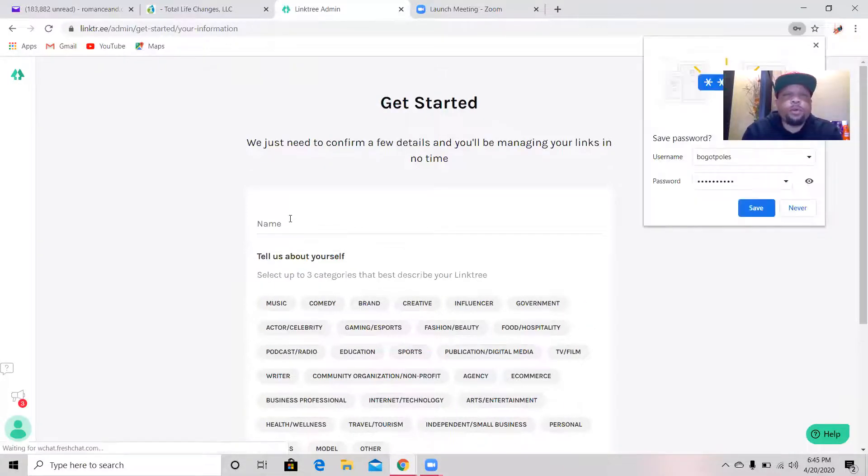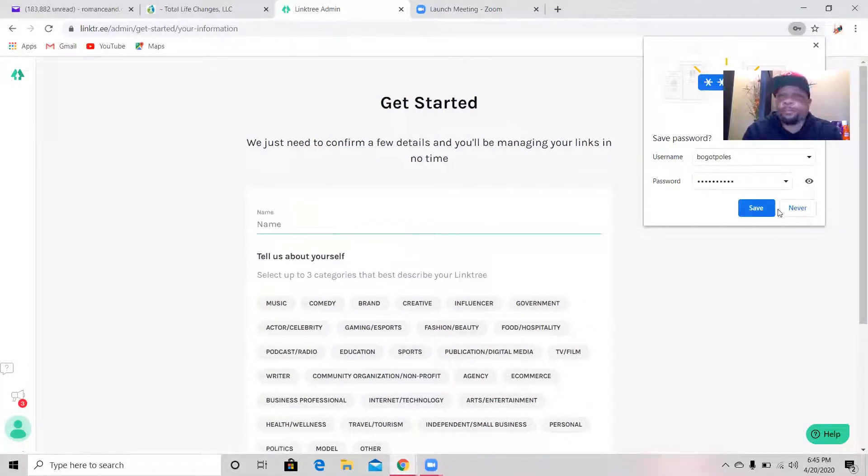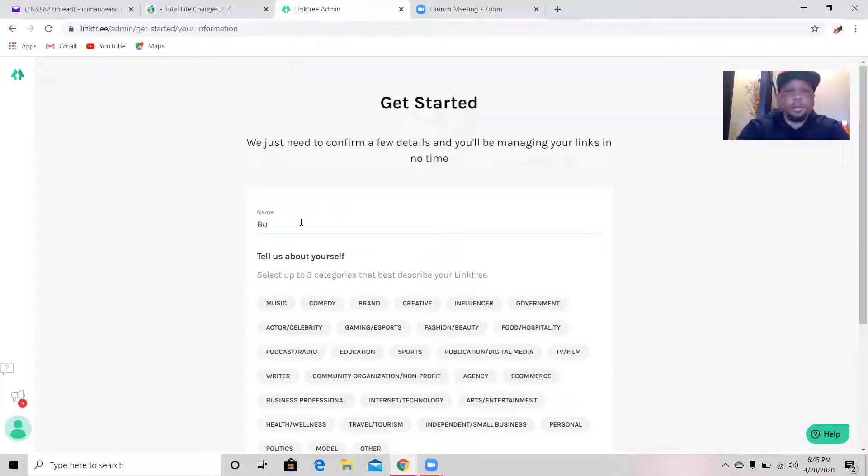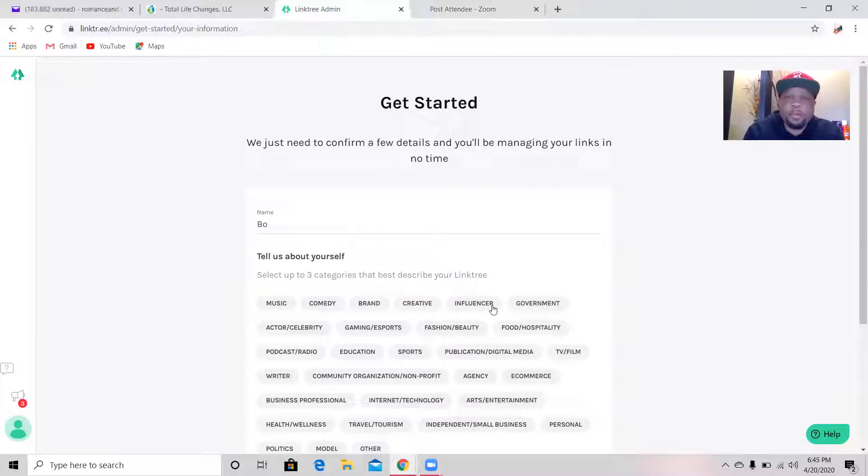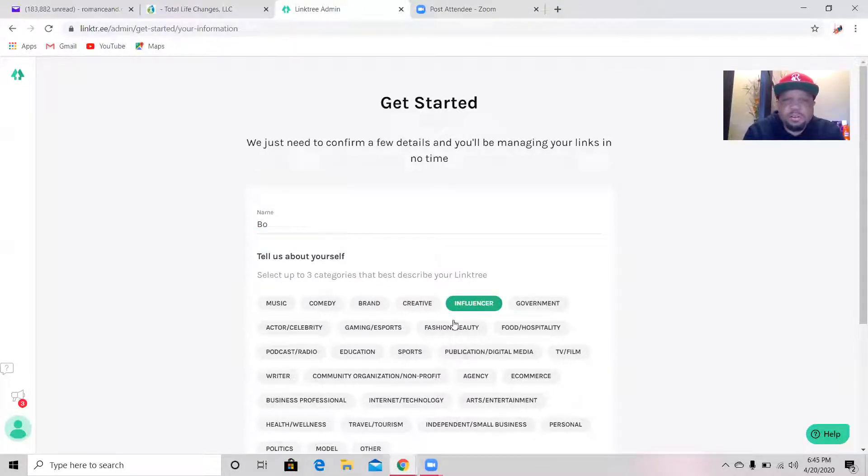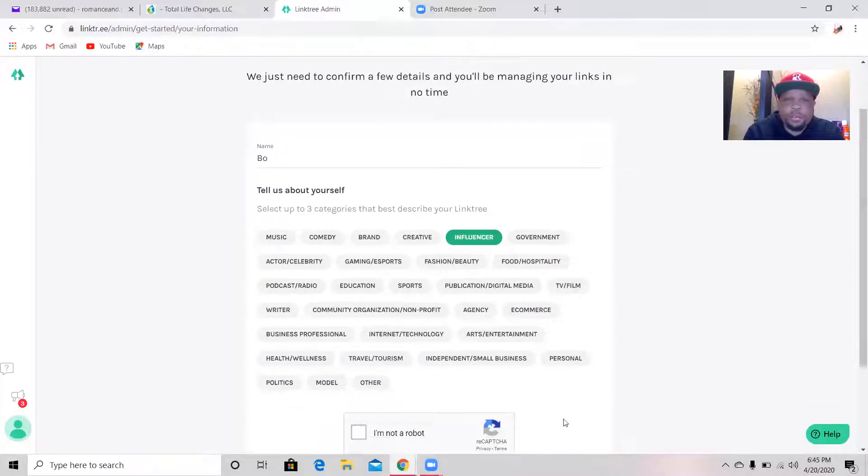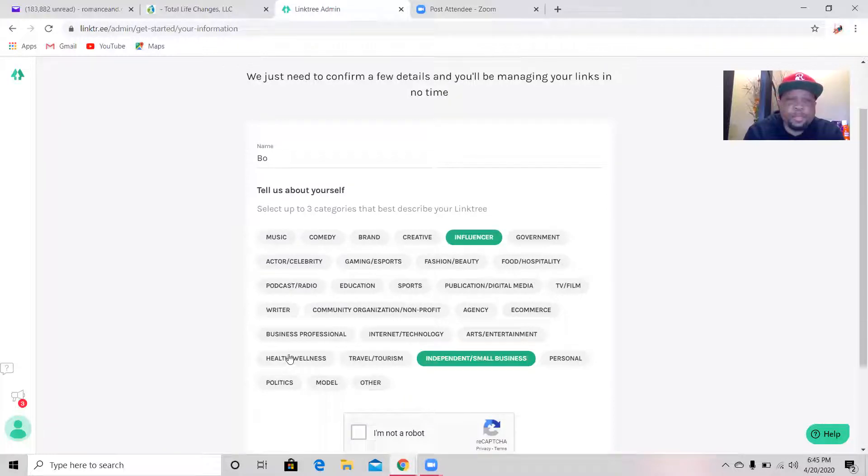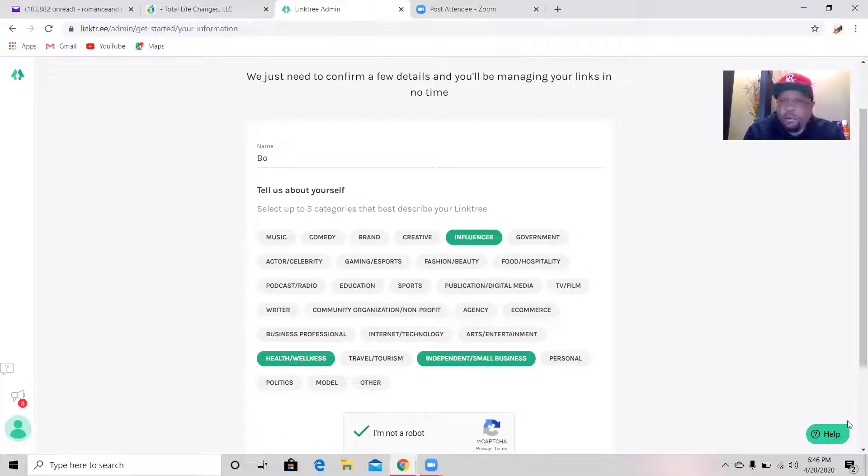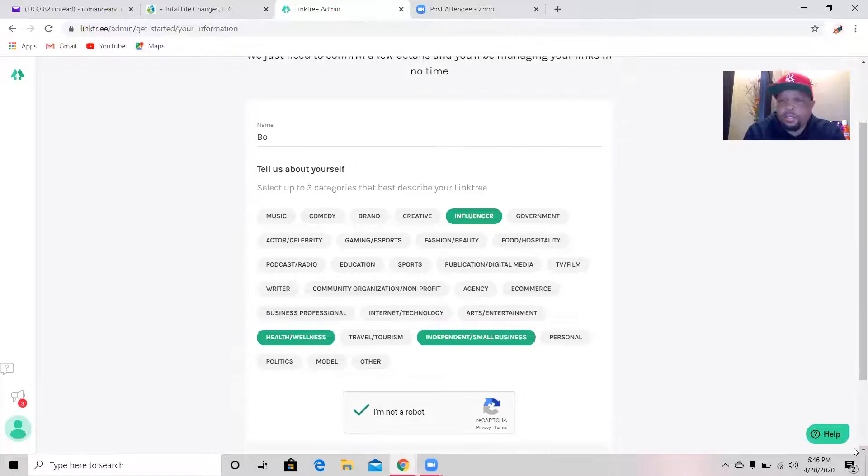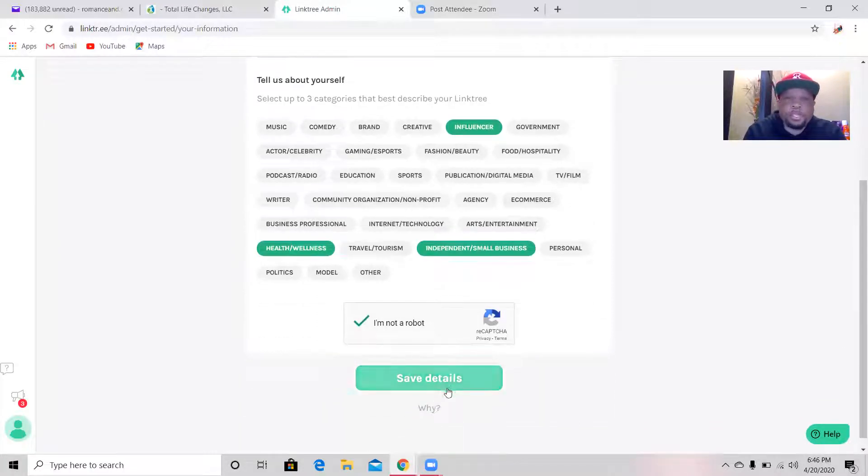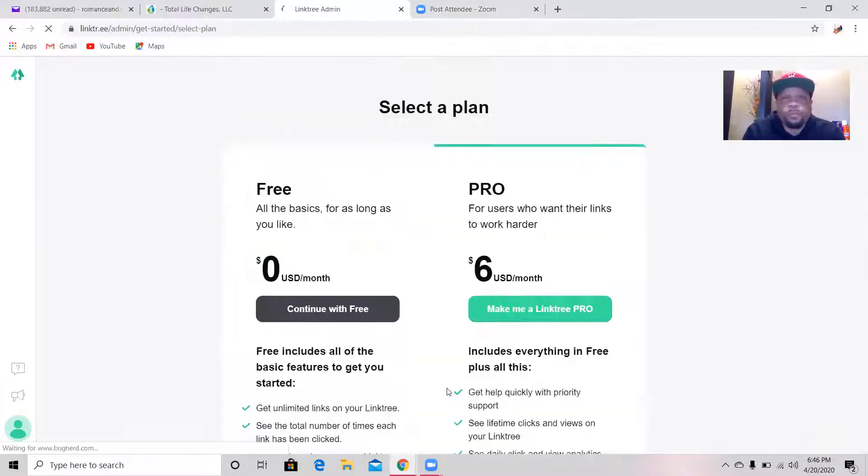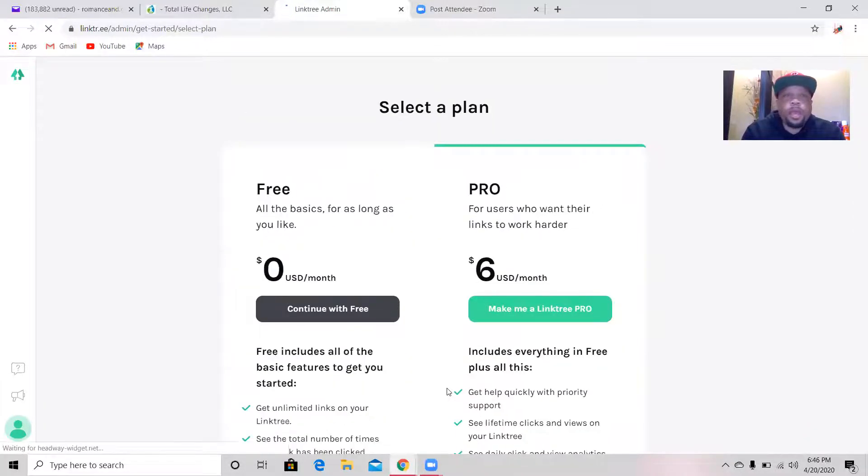Linktree was L-I-N-K-T-R dot E-E. Right here I'm going to go ahead, we're in here, so I'm going to put my name in here. I'm going to say I'm being influencer. Let's put a couple highlights here saying what you're here for. Of course I'm going to be a small business, I'm an independent business, health and wellness.